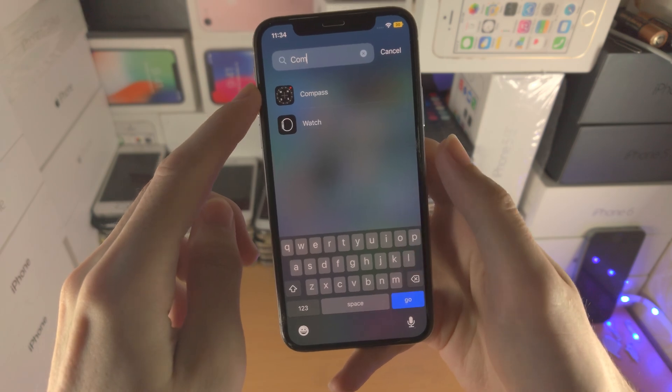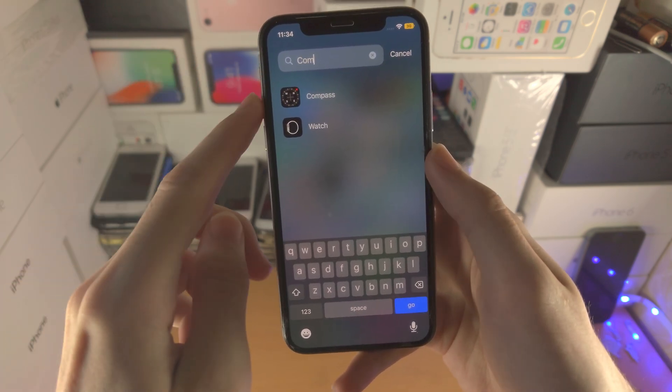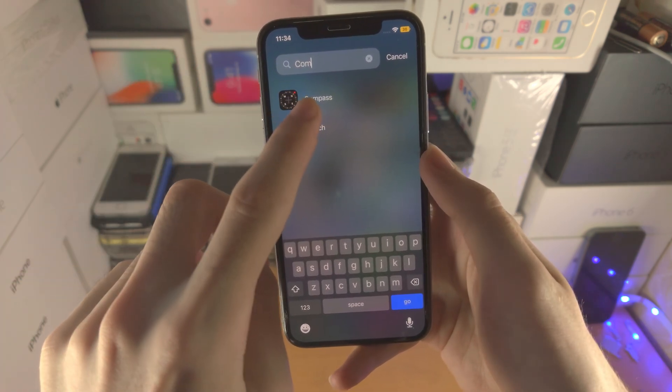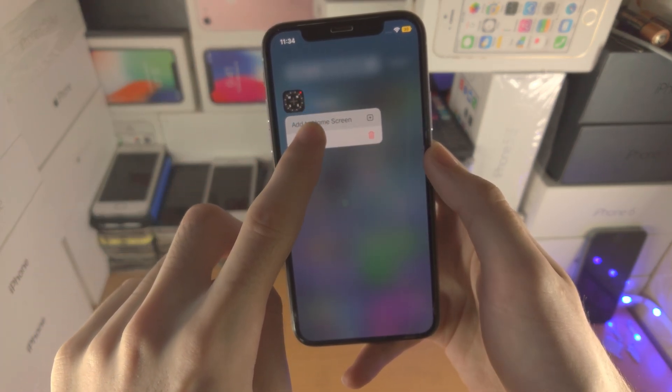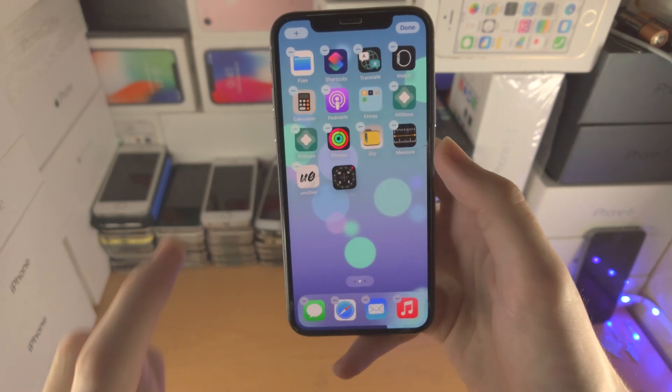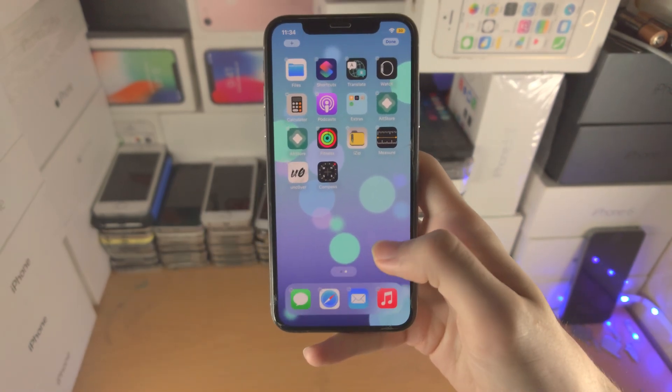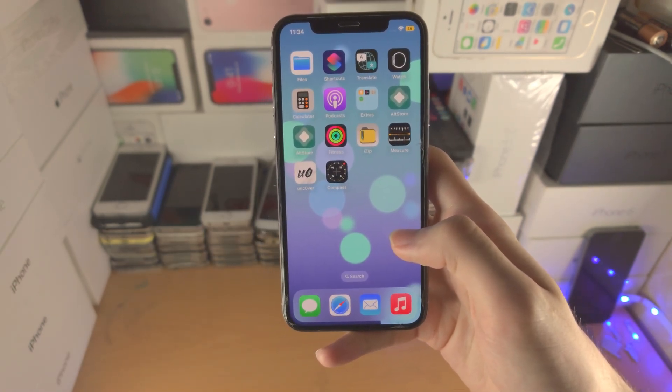I'm going to search for Compass — this was the app I hidden. I'm going to long press, then drag and drop, and now it's added back.